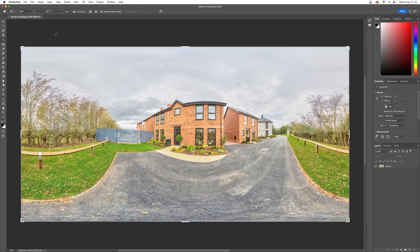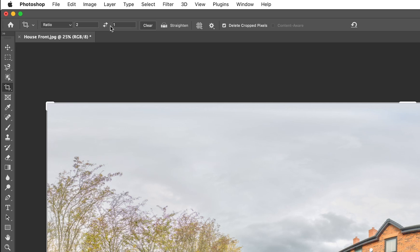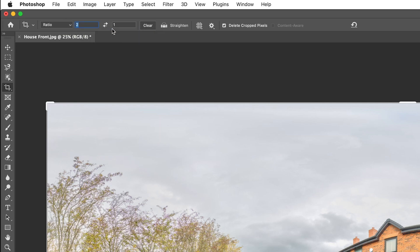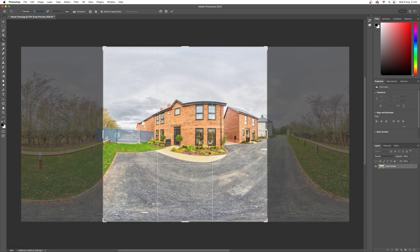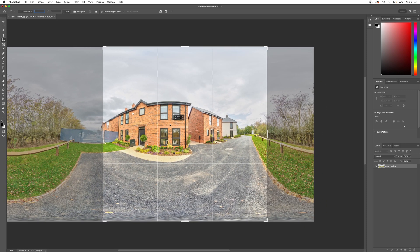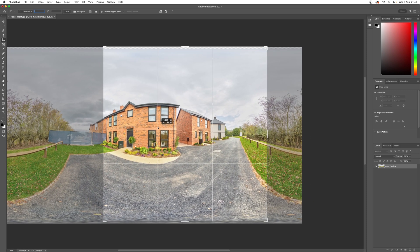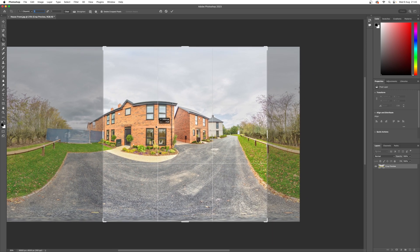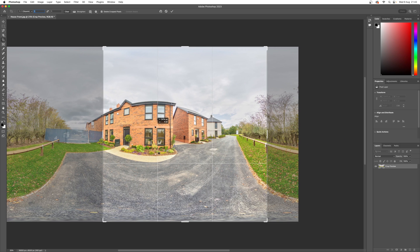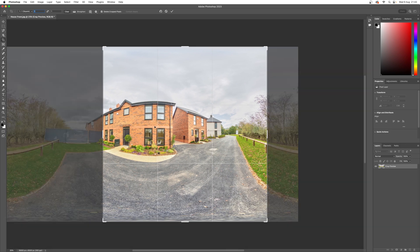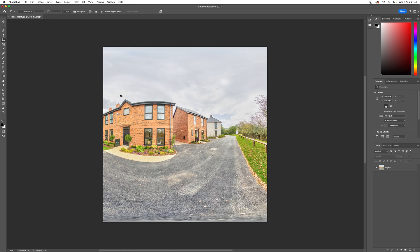If we go into the crop tool, you can see it's two-by-one. To make that 180 degrees, we can halve it and go one-by-one. We'll adjust this all the way around until we're losing the fencing, making sure it's centered, and then save that down.